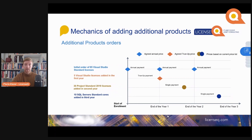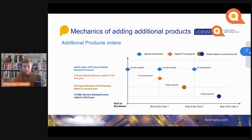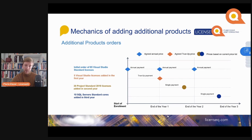Now, how does it work when you try to add new licenses for products that you have not previously ordered? In the top of the slide you see the annual payment that you're doing in your enterprise enrollment, and for the sake of argument that annual payment includes 85 licenses of Visual Studio. In year one you start using an additional license of Visual Studio and you place a true-up for it against your agreed price, paying for the remaining term.